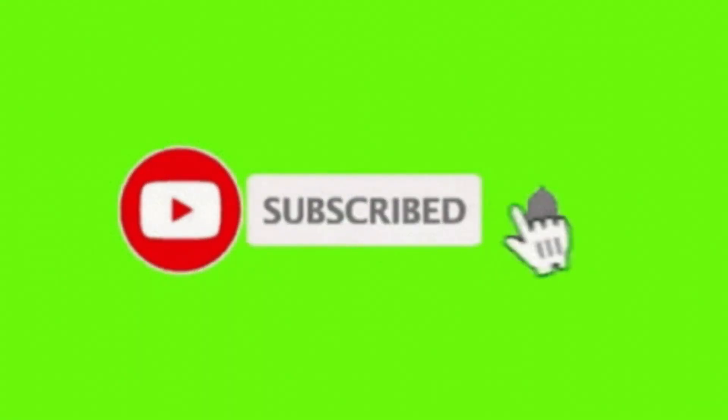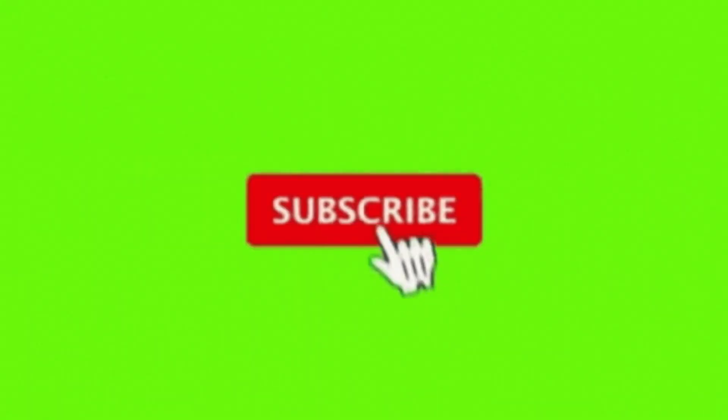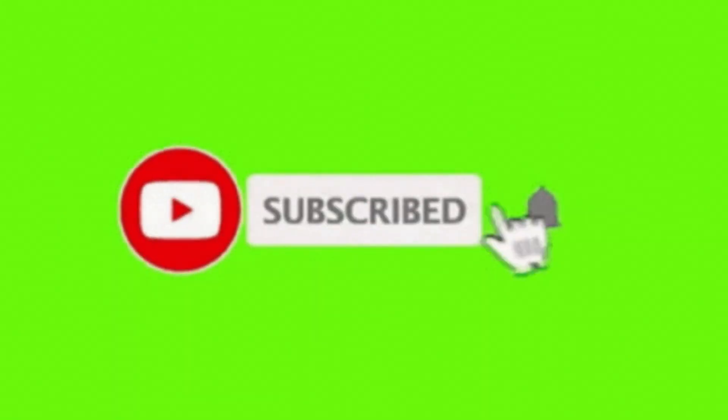Please remember to like, share, comment, and subscribe. See you next video. Bye for now.